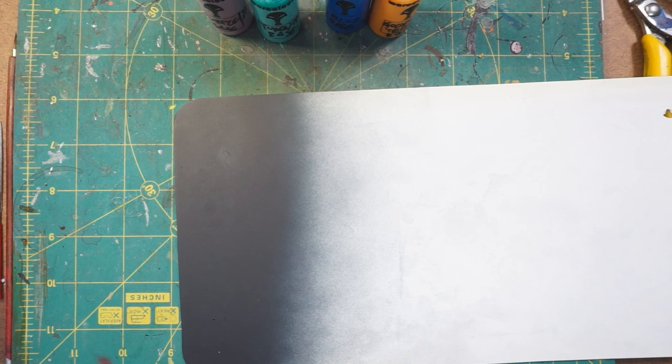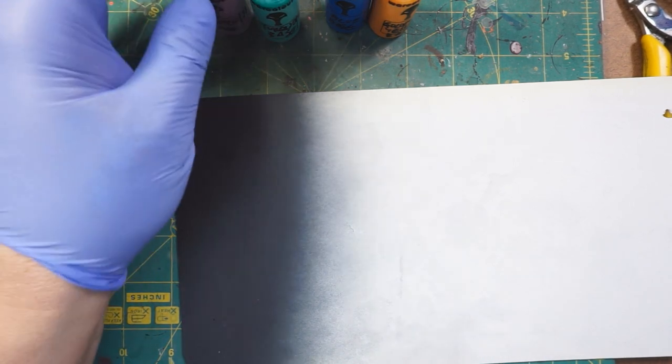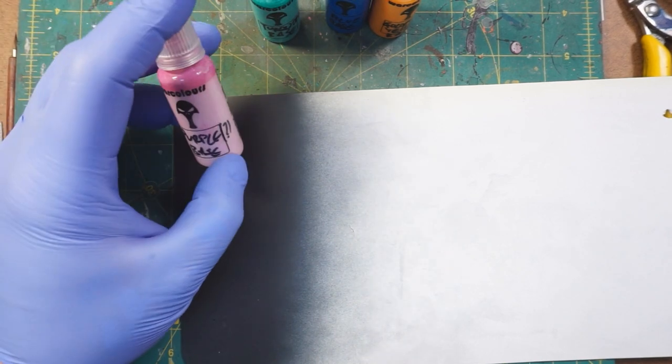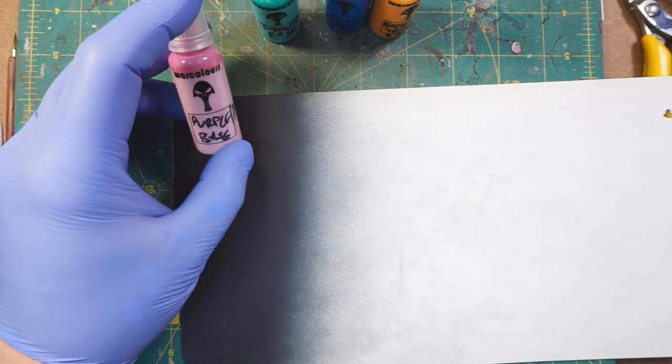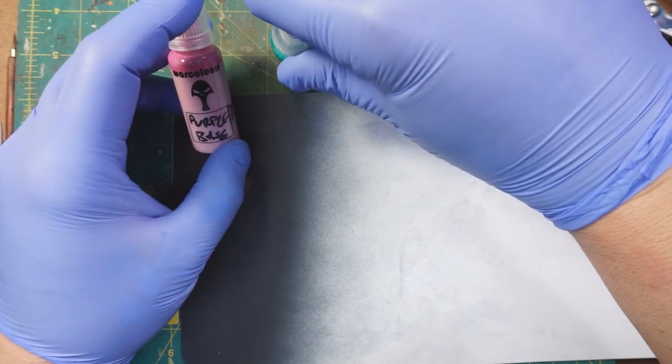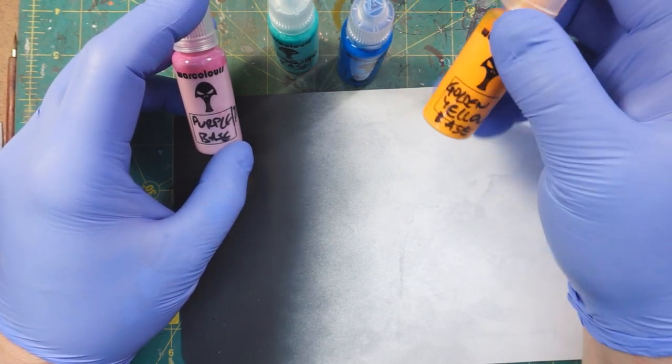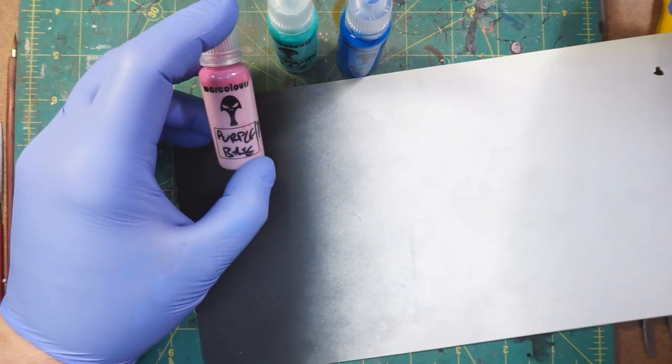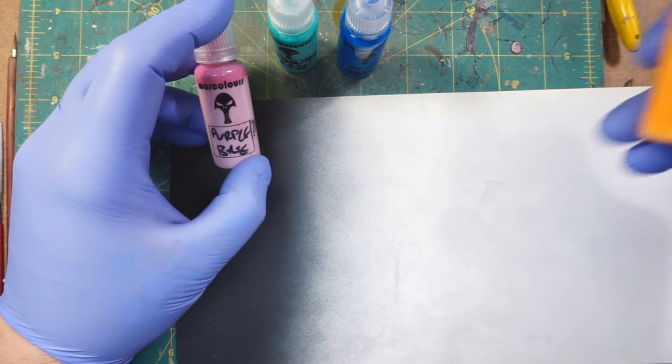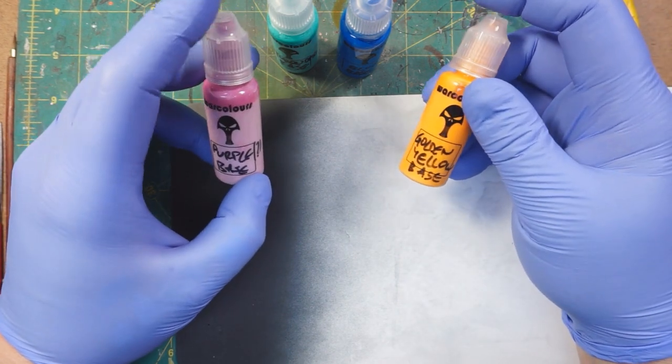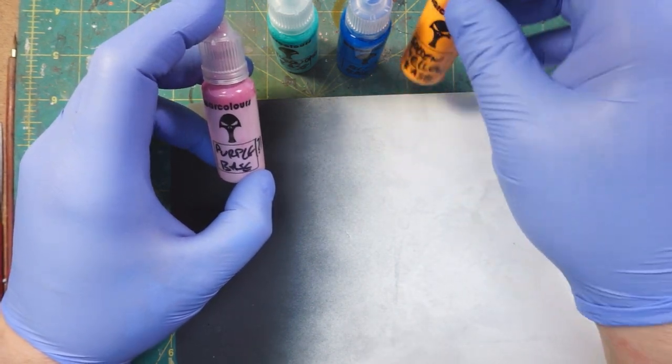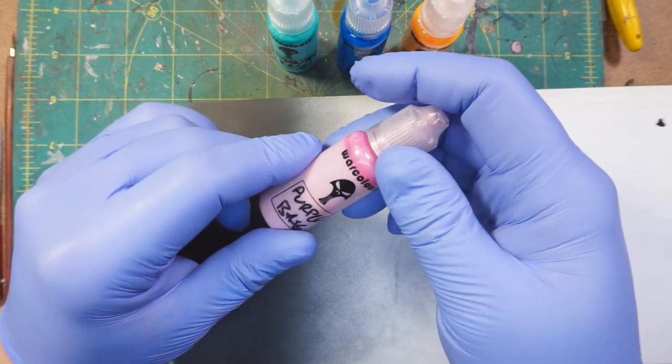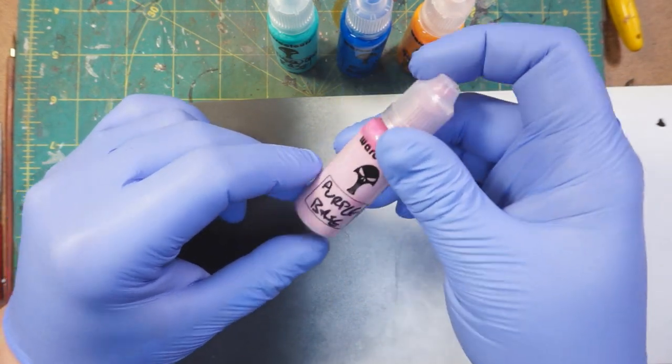Hey everybody and welcome back. I just have a quick preview I want to show you. Neo over at Warcolors sent me some of his new paints that are in the works, and right now he's calling them his base paints. If you use the Citadel range of paints you'll kind of know what that means, but for those of you that don't or just need further elucidation, these are pigment dense paints.